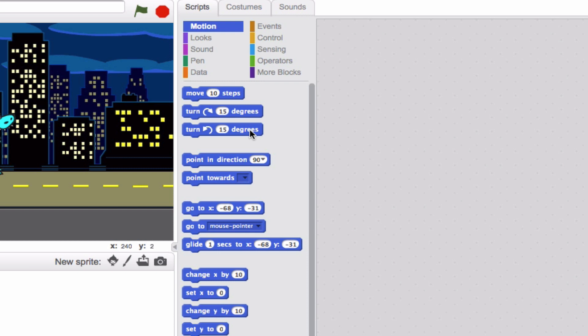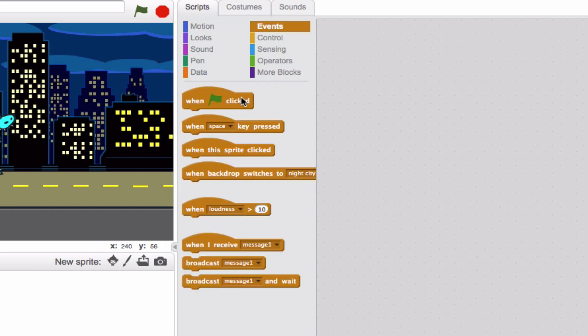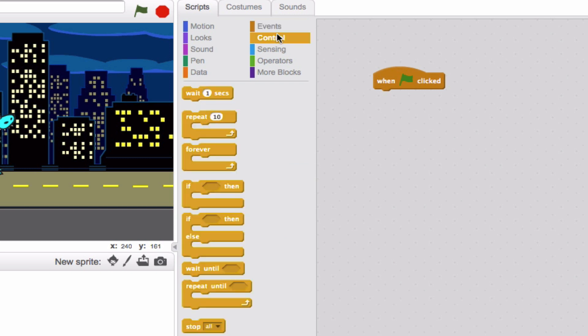First, let's set up our scripts area to represent moving across the screen. I'm going to go up to events and pull when green flag is clicked. Pretty typical by now. I know you know what you're talking about when we talk about when green flag is clicked. Now I'm also going to use a little bit of looping. We're going to do repeat 10 times.